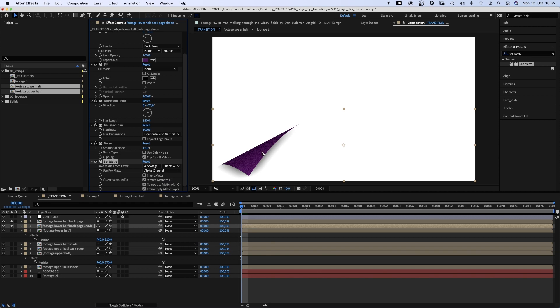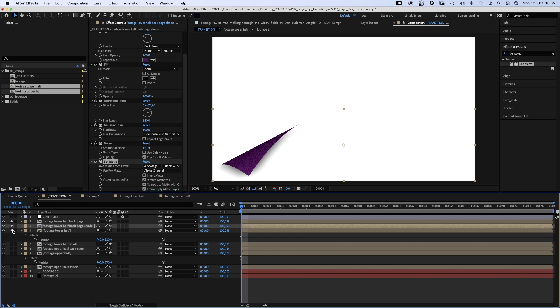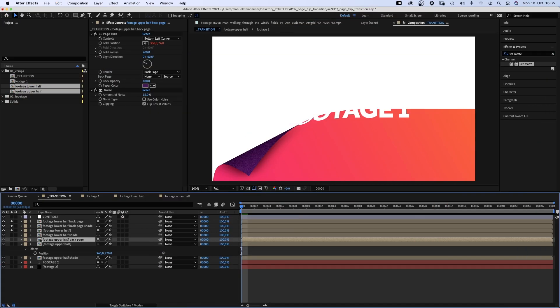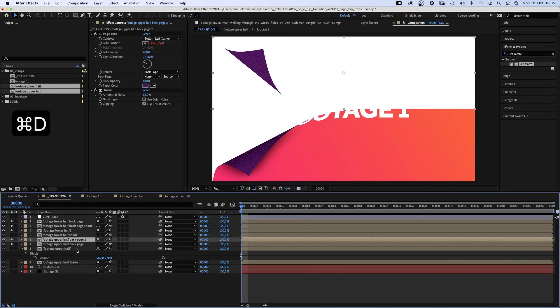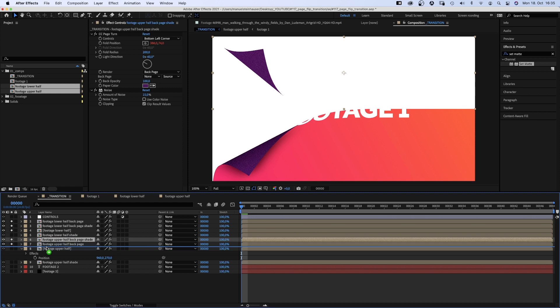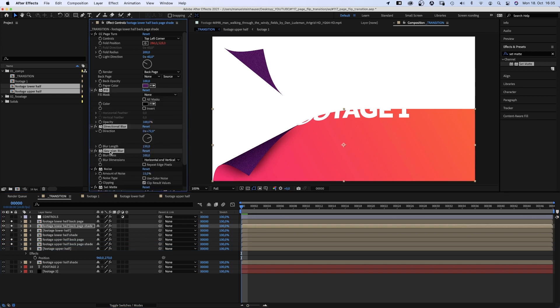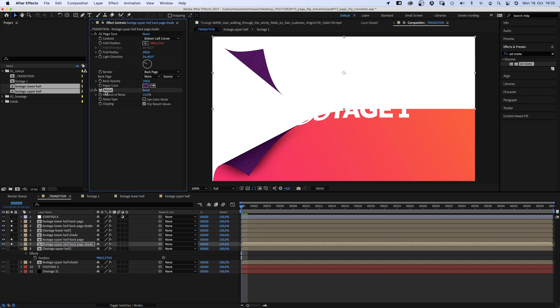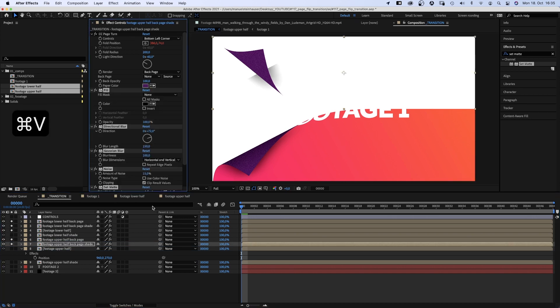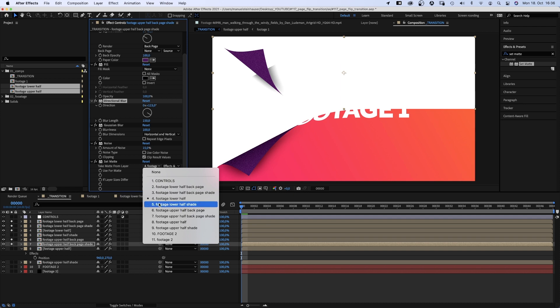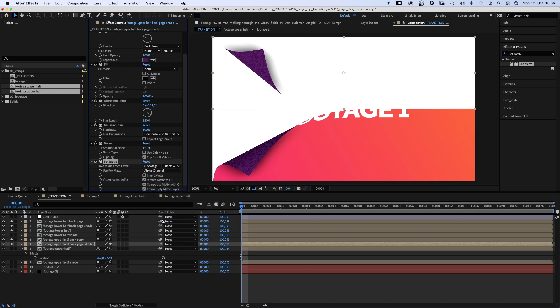And you probably know what's coming next. The upper half. We duplicate the shade, rename it, and simply copy and paste the effects. Adjust the direction of the blur and we take the matte from the upper half comp. Awesome.